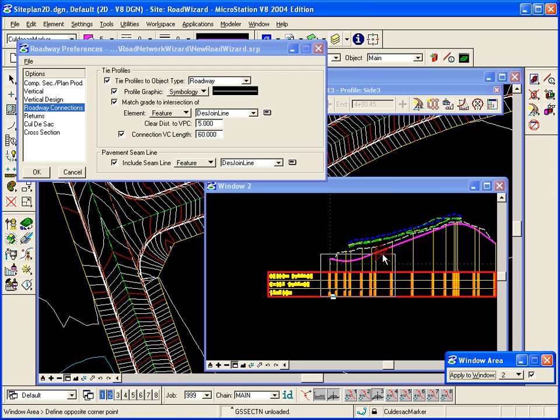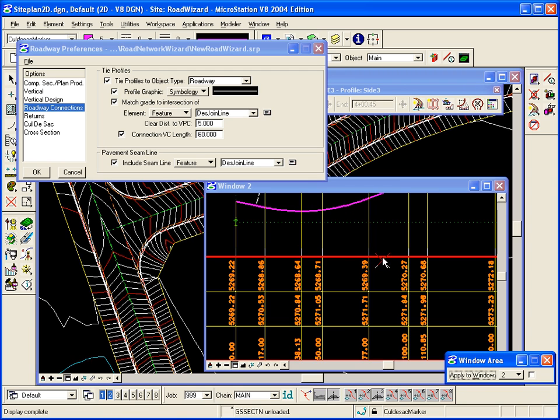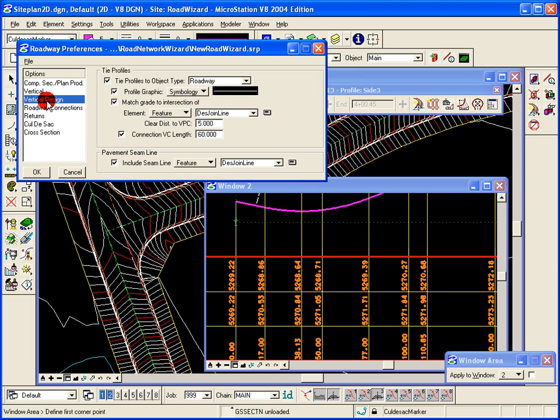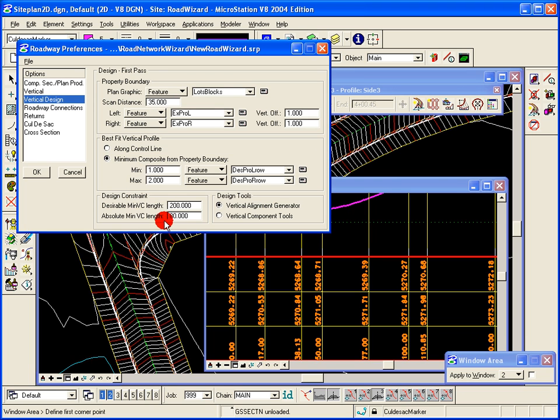...is a vertical curve. Here's the VPC and the VPT, so we've got a 60 foot vertical curve in there. The rest of them will be 80 based on the vertical design preference along that roadway. The rest of the vertical curves will be at least 80.